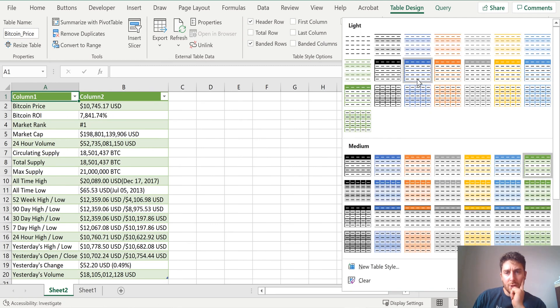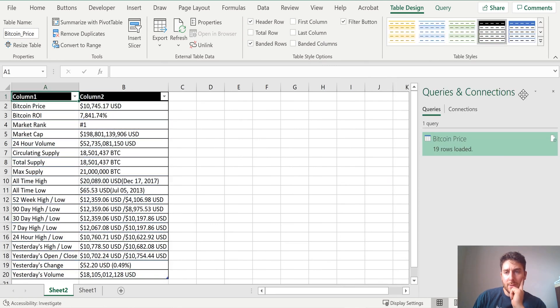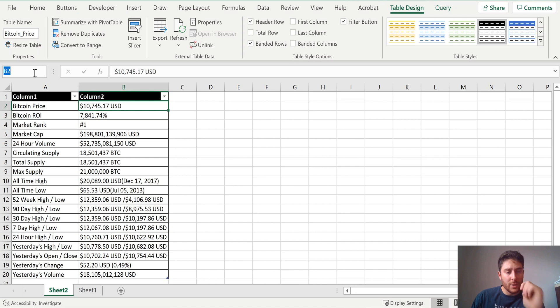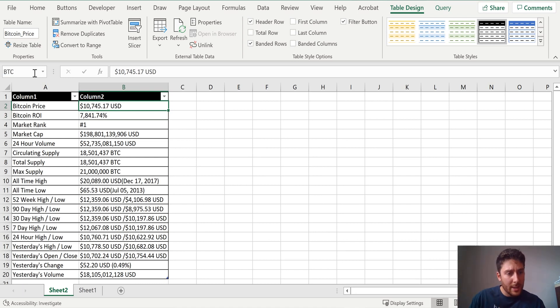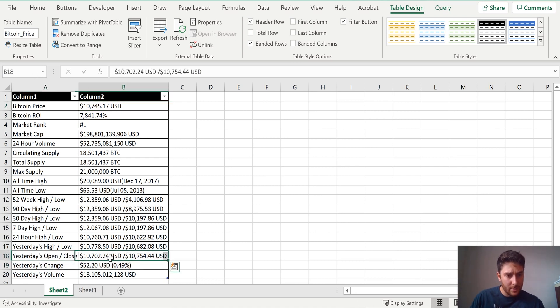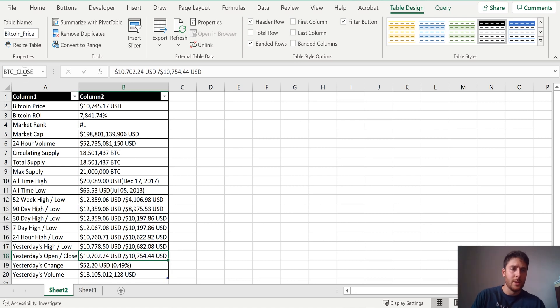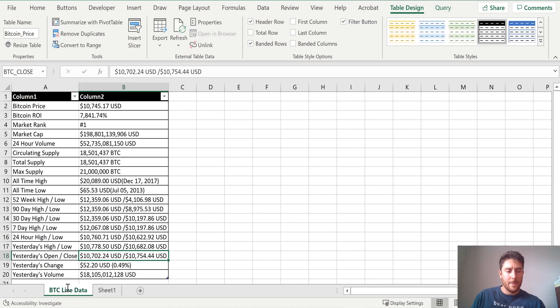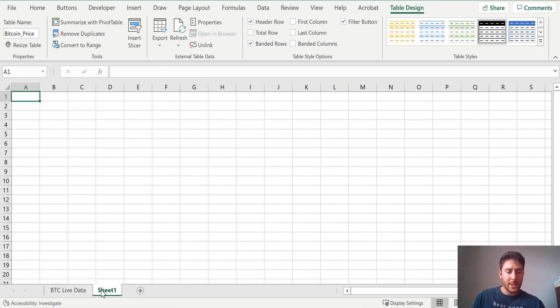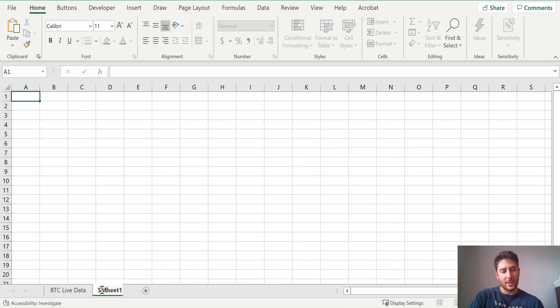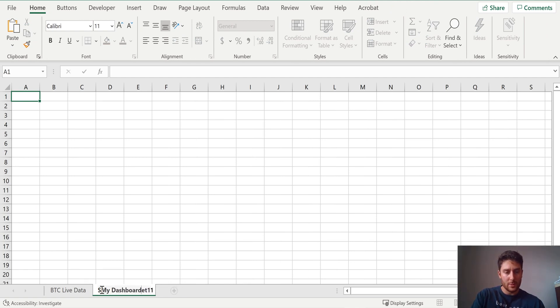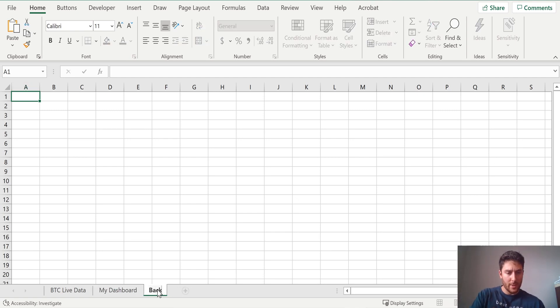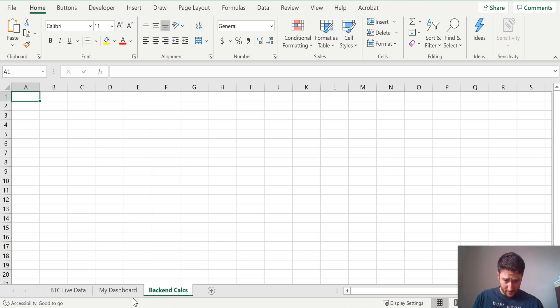So I'm going to go ahead and change the table style. I'm going to rename Bitcoin price because we're going to be using this cell a lot. So I'm going to name that Bitcoin BTC. And then we're going to use this one as well, the close. So we'll just call it Bitcoin close. And then we'll just name this BTC live data. Now we can come to our next sheet. This will actually be our dashboard.